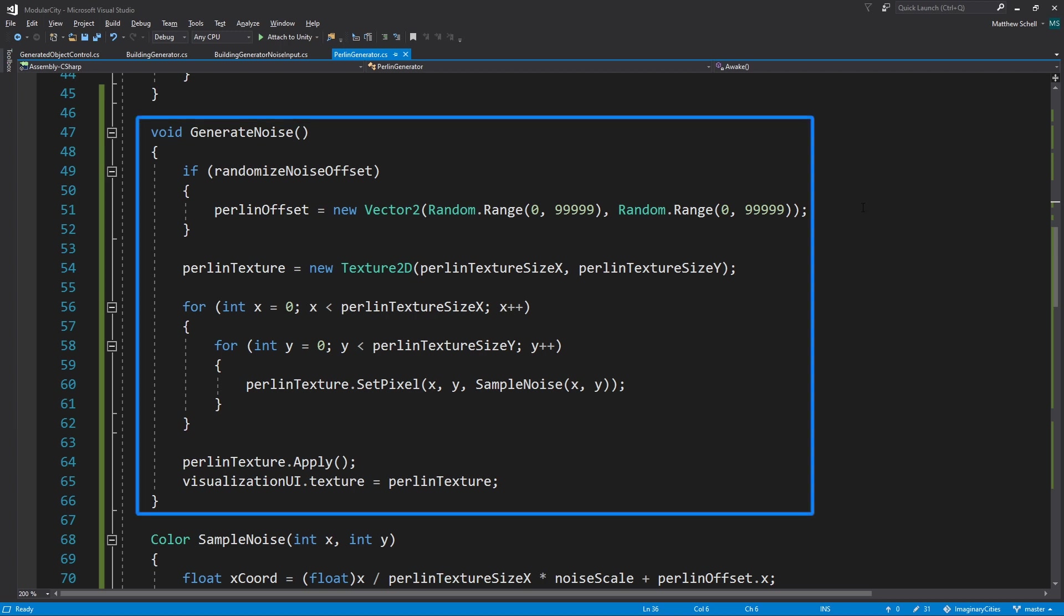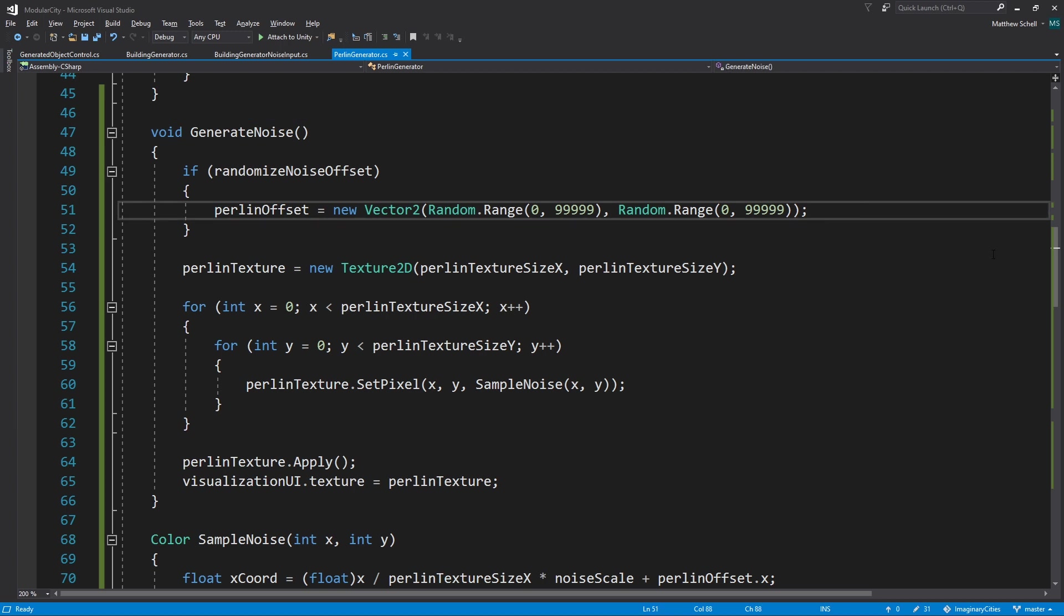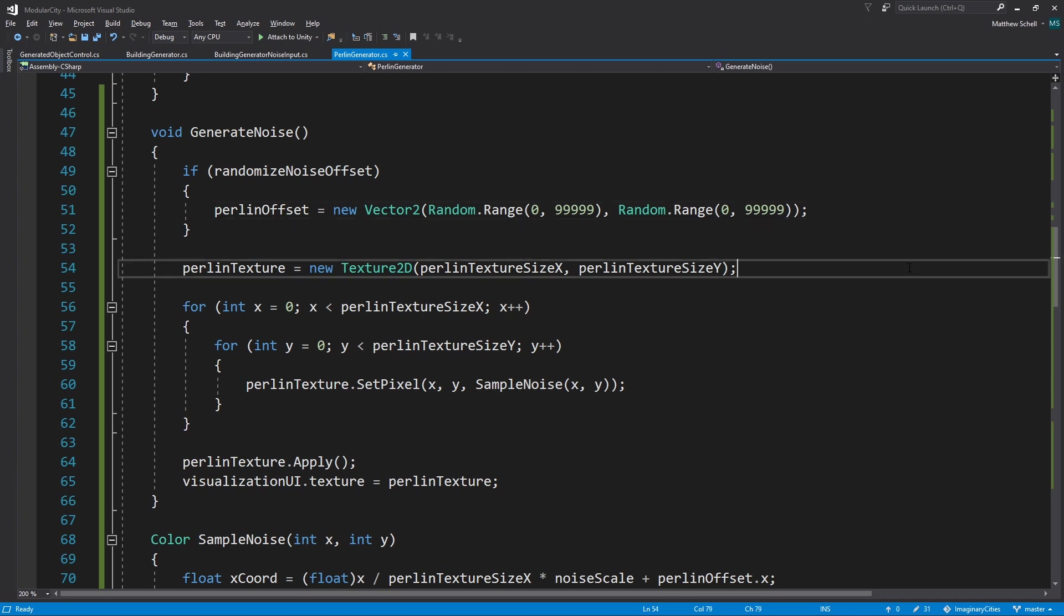Let's take a look at this generate noise function. This is really where the magic is happening here. First of all, if we're going to randomize our offset, we're going to generate a random Vector2, which is going to be our offset starting point where we're sampling the noise field from.